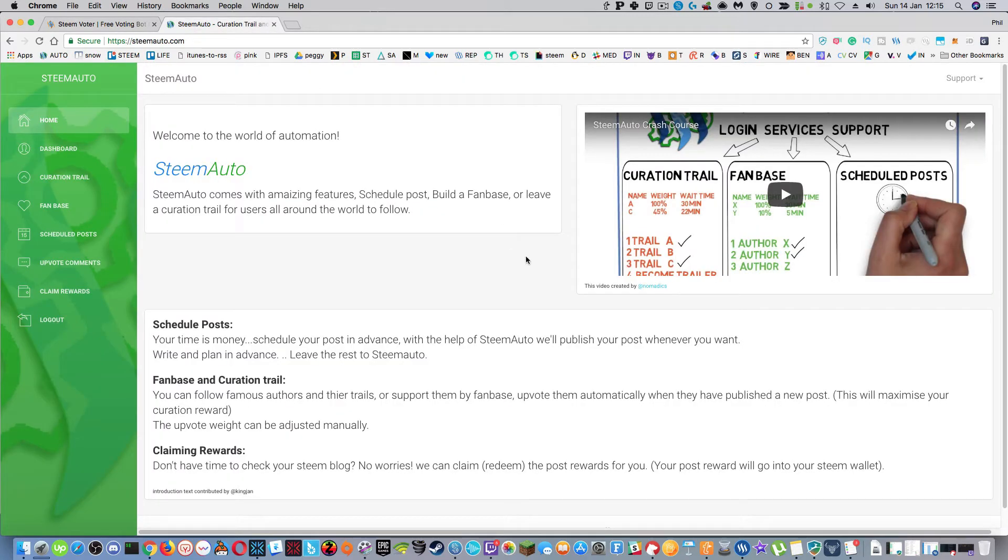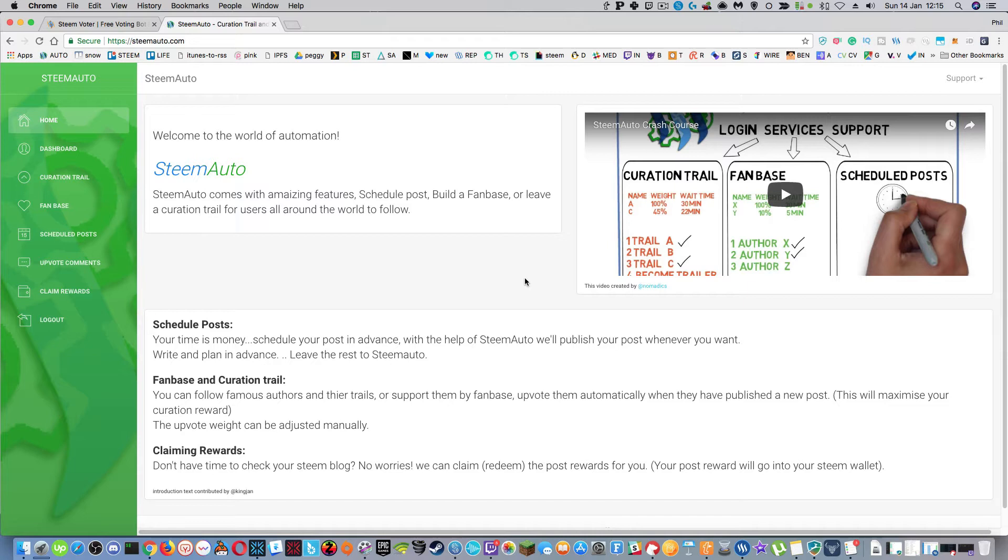At first I was a bit like, oh I don't know if I want to sign up to this because the logging process looked a bit iffy, that it wasn't a steam connect. Now steam connect is a little bit like facebook connect in that it's a very secure service that steam it, I think steam it or somebody in the community uses to connect you to the apis, the blockchain apis, to be able to log in securely.